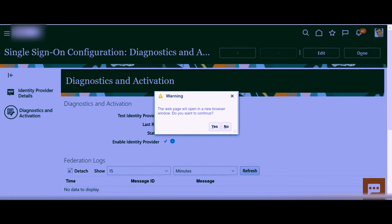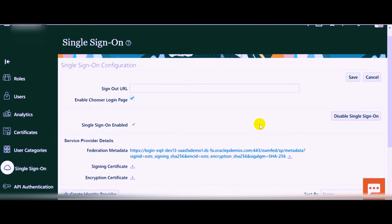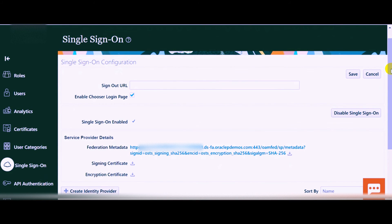Going back to the single sign-on screen, click on Done and ensure that the identity provider is enabled in the system. One more important point: just as you received the metadata file from your Microsoft Active Directory Federation Service, you also need to provide the Oracle Fusion metadata file to them, so they can upload it into their servers. This enables the correlation of user IDs between Active Directory and Oracle Fusion applications. The common attribute used to compare user accounts is the email ID of the employee.